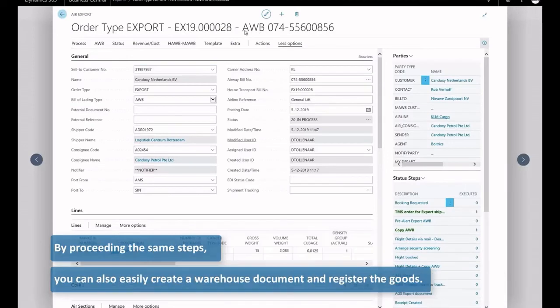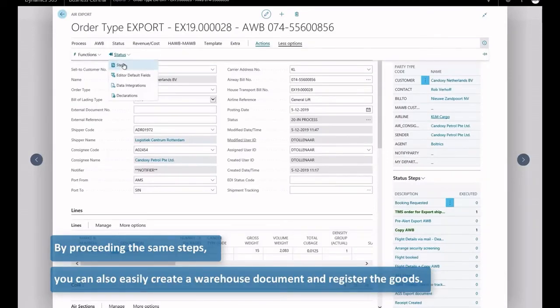By using the same steps, you can also easily create a warehouse document and register the goods.